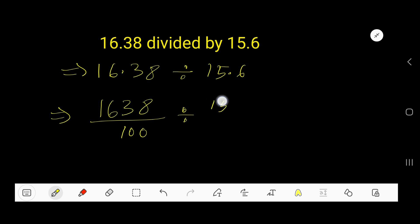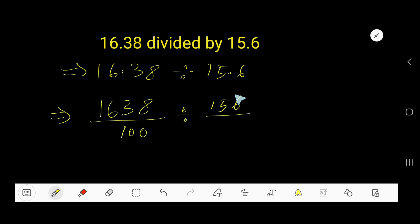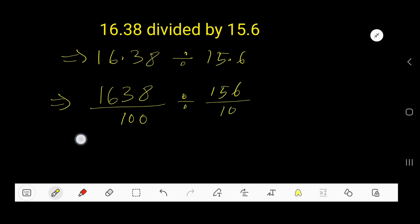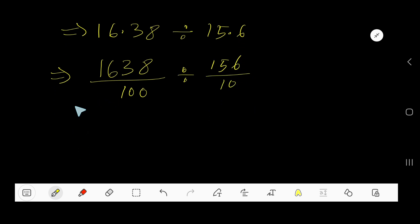Now convert 15.6 into a fraction. Remove the decimal and write the number — we get 156. For every digit after the decimal, you consider 10, so 15.6 becomes 156 over 10.